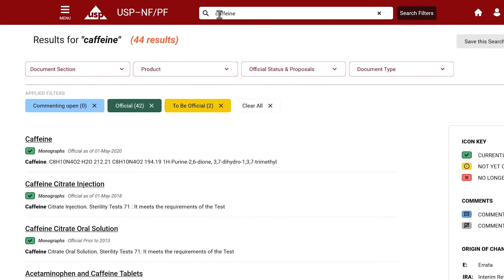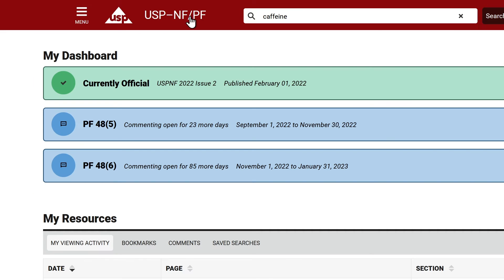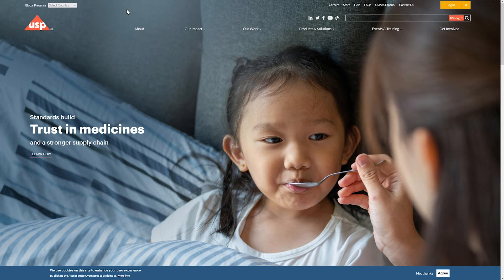To the left of the search bar, you can return to the homepage dashboard by clicking on the USP-NF/PF text. The USP logo will take you to USP.org.